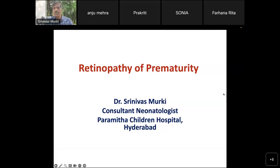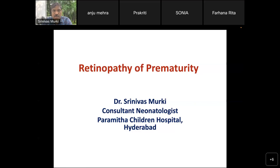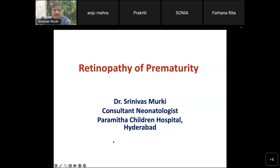Today we'll talk on retinopathy of prematurity. Retinopathy of prematurity is one of the very important morbidities seen in pre-term babies. It is a quality indicator of care of very low birth weight babies. If you have a lot of premature babies and if your ROP rate is very high, that means there is a need for improving your quality of care. As more and more babies survive, there will be more incidence of prematurity and more ROP.